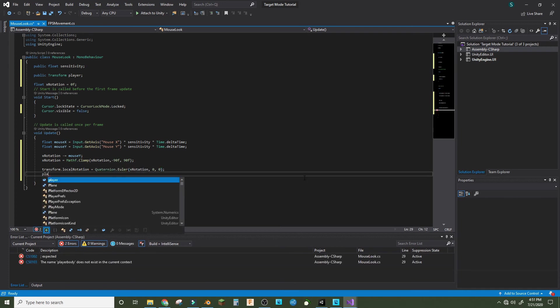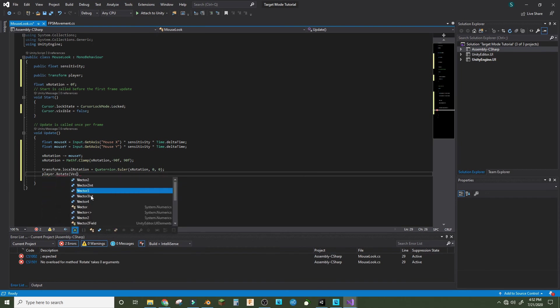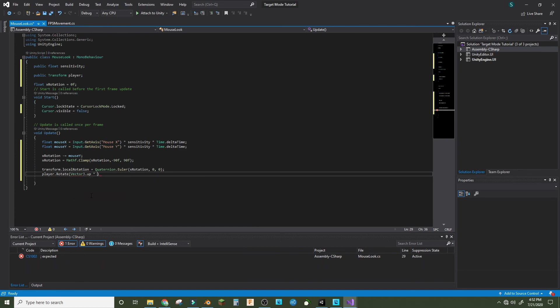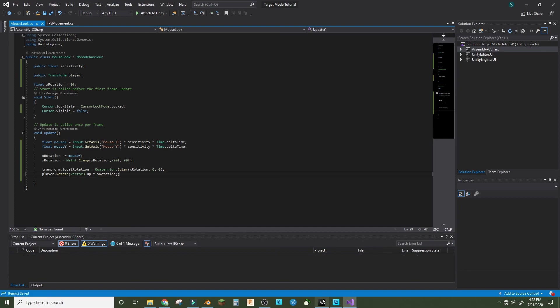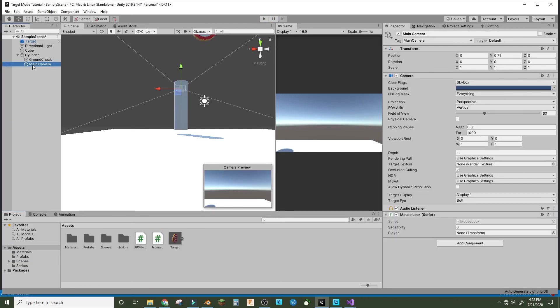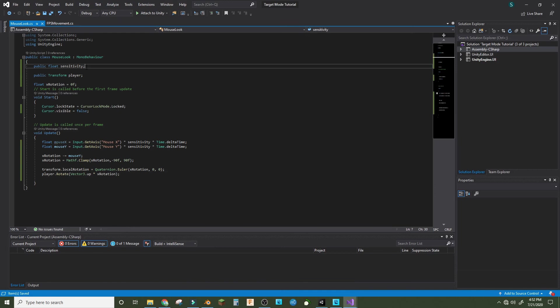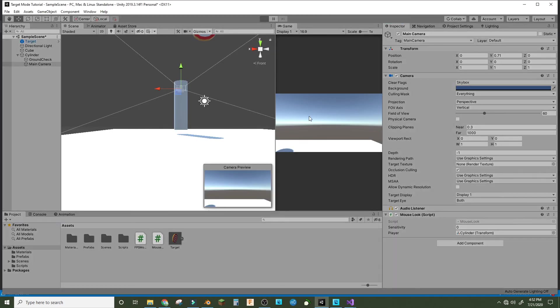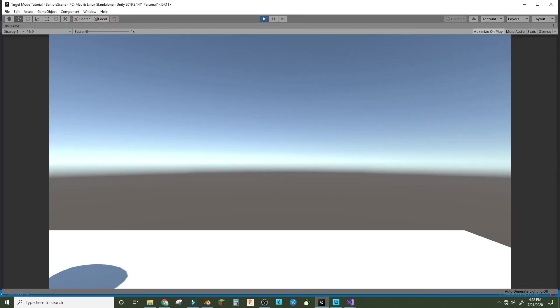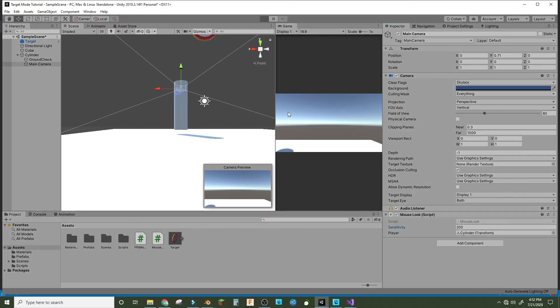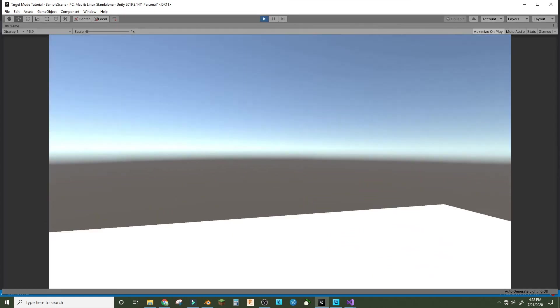Finally, player.Rotate Vector3.up times xRotation. Let's save this, go into Unity and see if it works. Go to main camera and make the player the cylinder. Did we ever set the sensitivity? Sensitivity should be equal to 200f at default. Now if we go in here, sensitivity is still at zero so we'll make that 200.